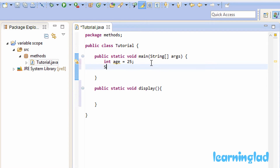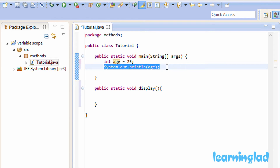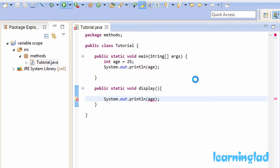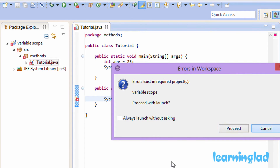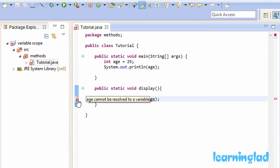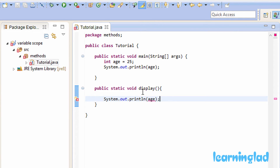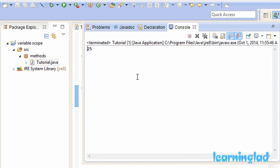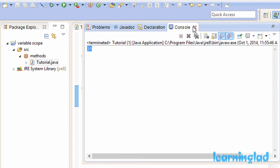To demonstrate that, I'll use a System.out.println statement. We try to print the value of age inside the main method, and also try to do that from the display method. After saving and running, you can see we get an error: 'age cannot be resolved to a variable' because age is not declared inside the display method. I'll comment out that println from the display method, run the program, and you can see 25 is printed out.